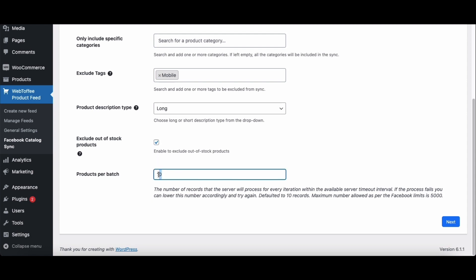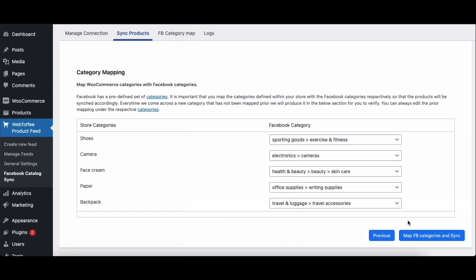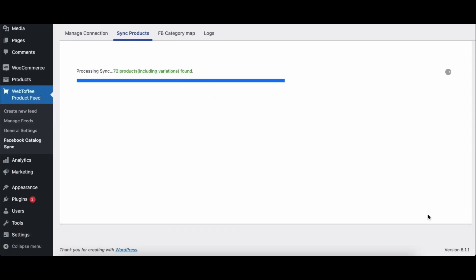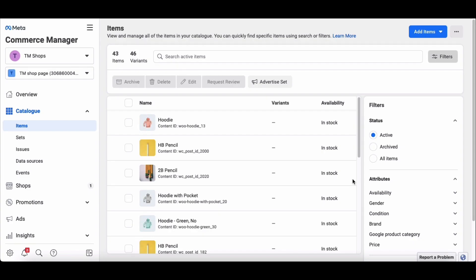Choose the number of records for products to sync per batch. Then click on next to continue. Here you have to map WooCommerce store categories with Facebook categories. You can use the drop-down menu to choose the categories. Whenever there's a new category added to your store, you have to map it from here. Click on the map FB categories and sync button to continue. The plugin will start syncing your WooCommerce products to Facebook Catalog. Click on check FB Catalog to view your WooCommerce products on the Facebook Catalog. As you can see, we have successfully synced WooCommerce products to Facebook Catalog.